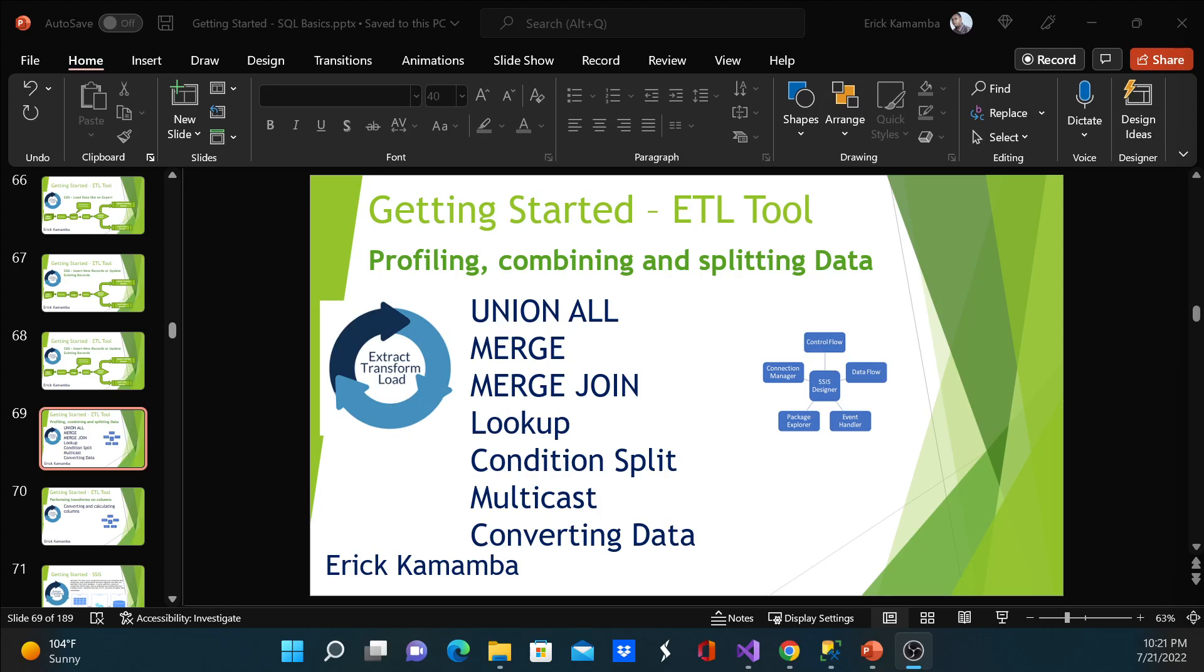Hi, my name is Eric and welcome to profiling, combining and splitting data video series. In this video series I'd like to discuss condition split. In my previous videos I discussed lookup, merge join, and merge, so check them out.